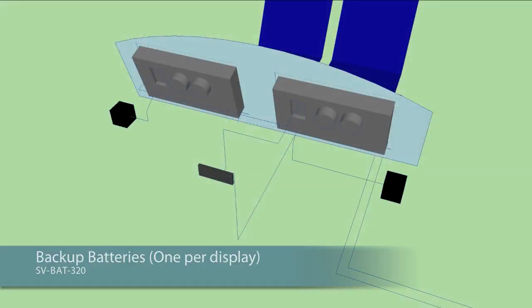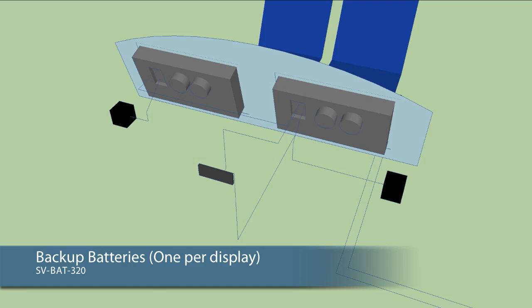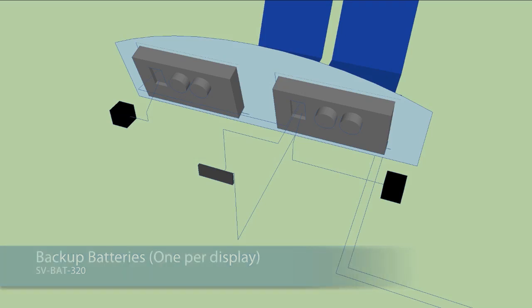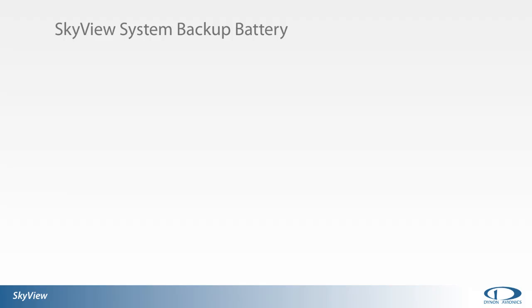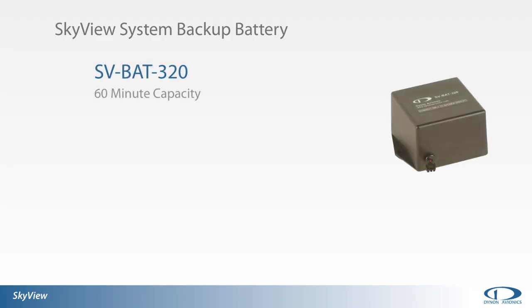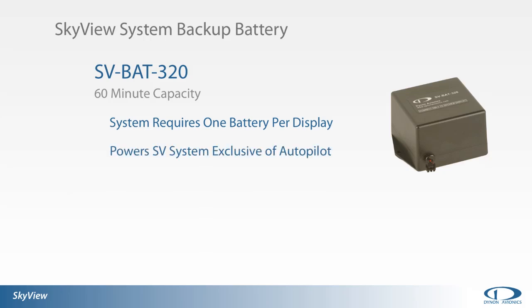In the event of ship's power loss, emergency power can be provided by SkyView system backup batteries. The backup batteries can provide up to 60 minutes of power to the SkyView system and one is required for each SkyView display. The autopilot cannot be powered by the backup battery. SkyView backup batteries can be remotely mounted and connect into the main wiring harness of their associated display.